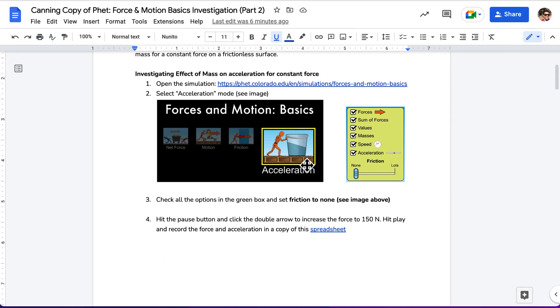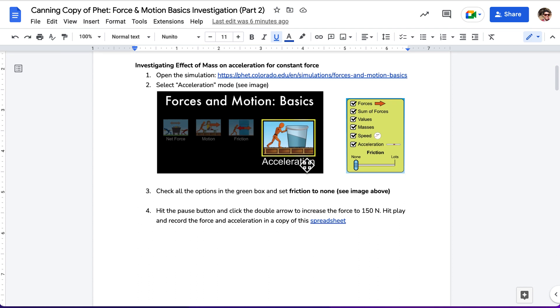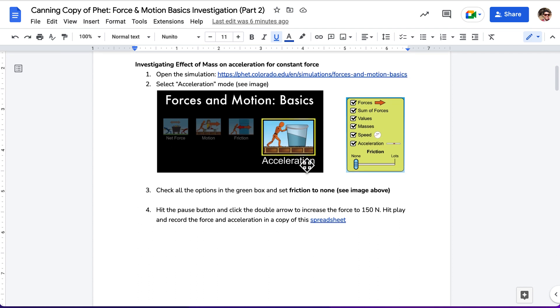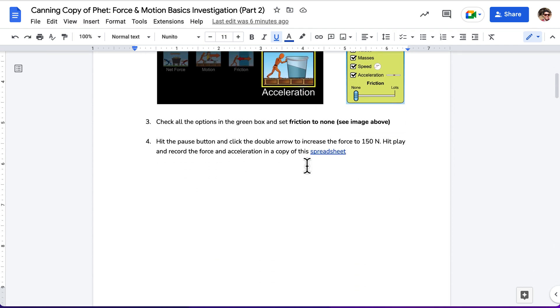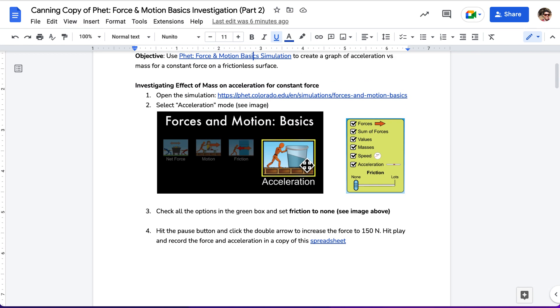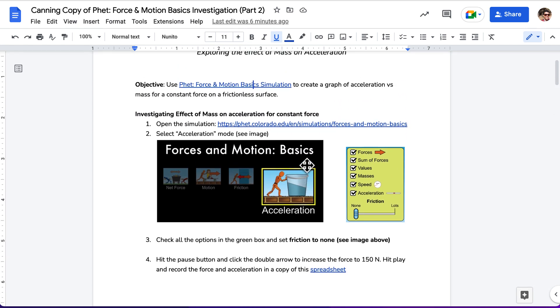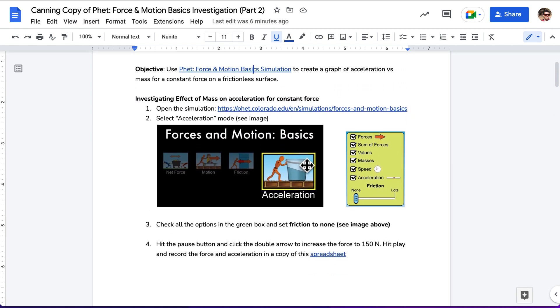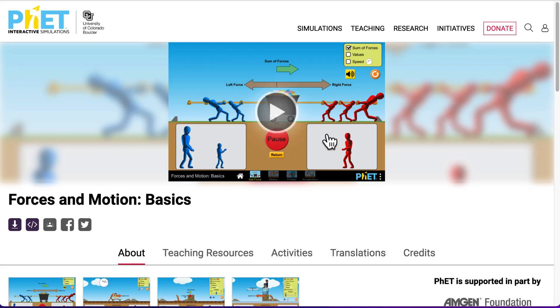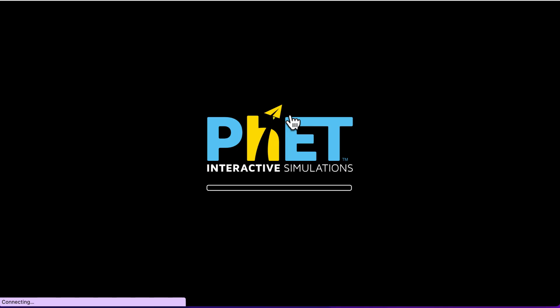Only this time we're going to be looking at what happens if we are using the same size force but the mass of the object changes. Once we have this open, we're going to go hit play.